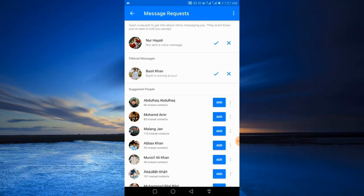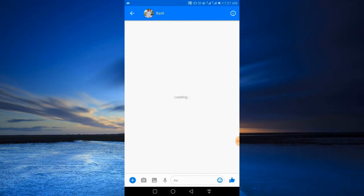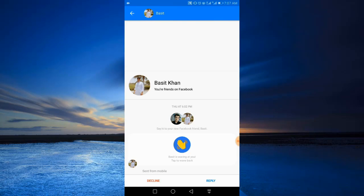And under filtered messages you will find that person. Just tap on their profile. Now just tap the reply option at the bottom.